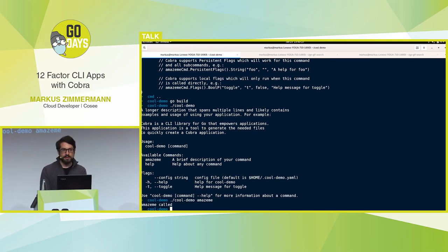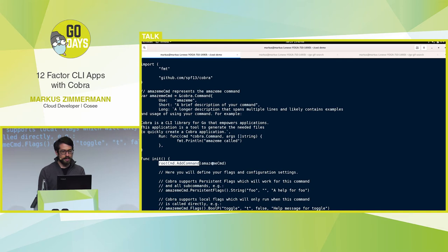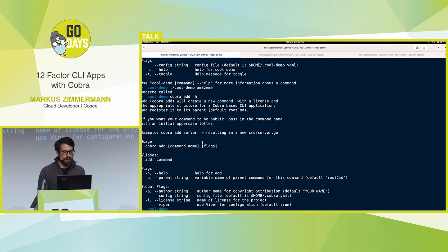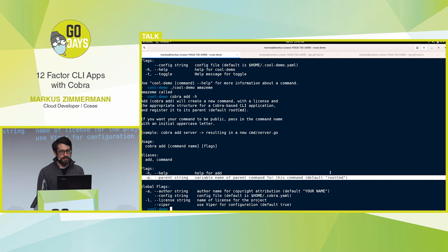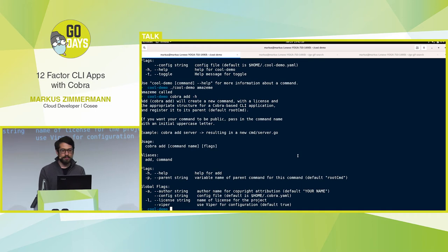After building again and running, it automatically generates the help and shows the new command with demo code. With the generator I can add all the commands and even add sub-commands, because in Cobra you have a hierarchy of commands. To create a sub-command, you add it to a parent command. The amaze-me command is added as a sub-command of the root command, and you could do the same for any sub-sub-command. With this I quickly have a small prototype for my CLI and just need to add functionality to each command.